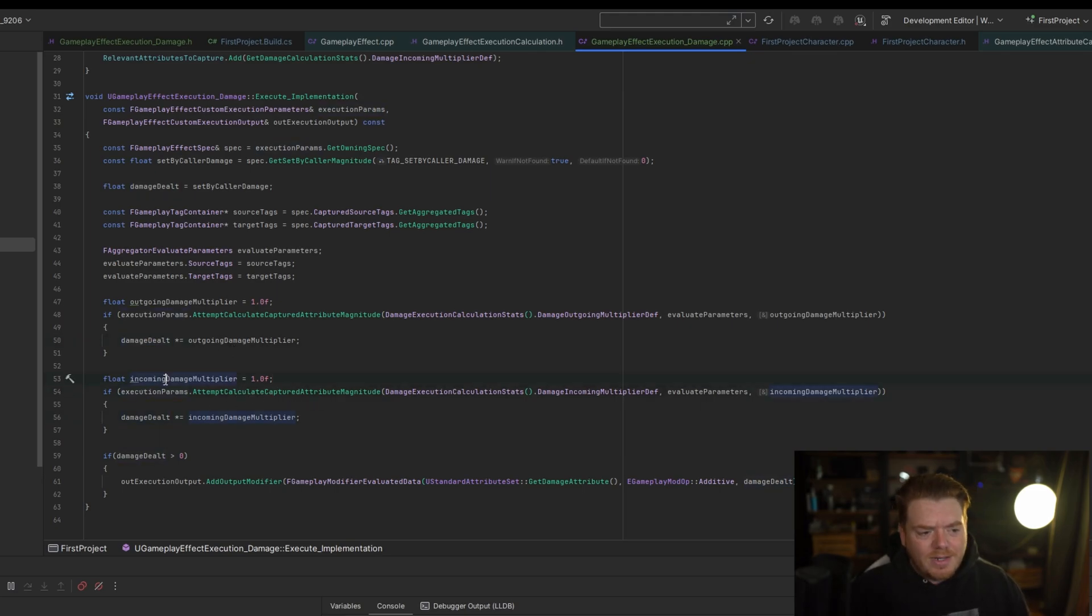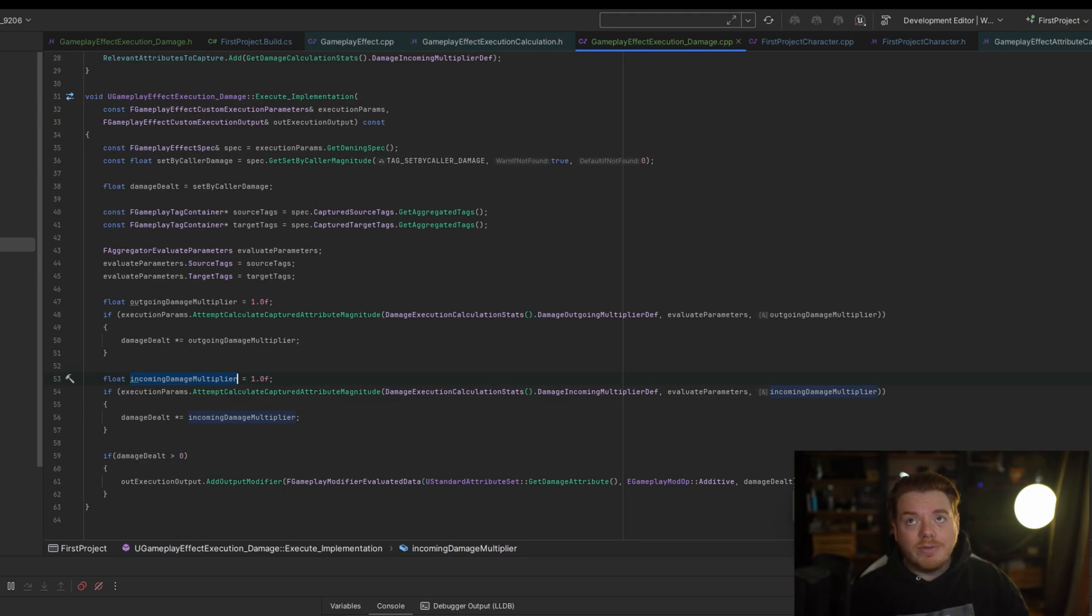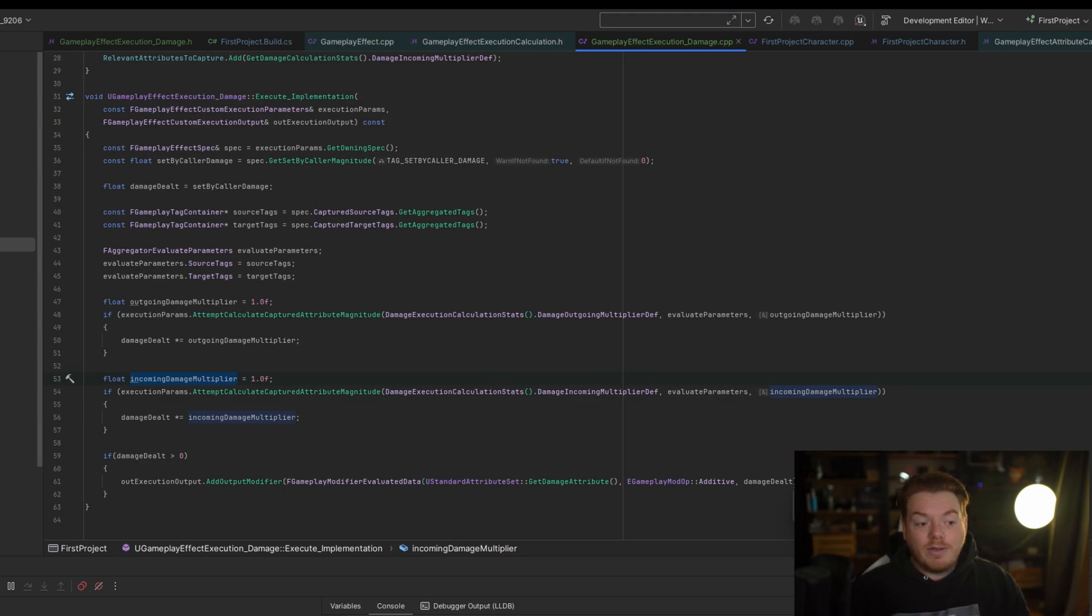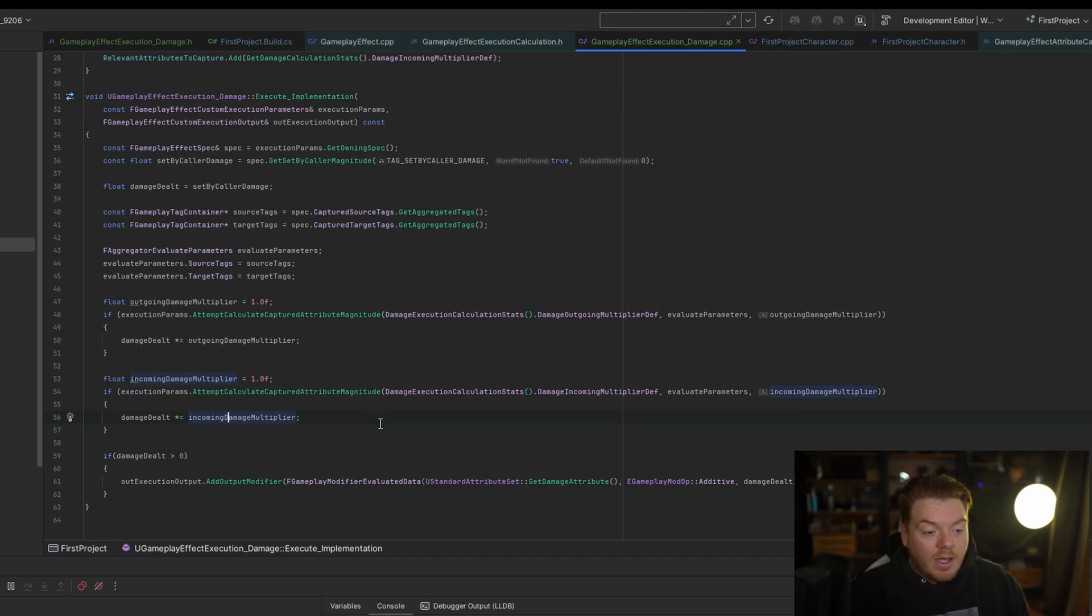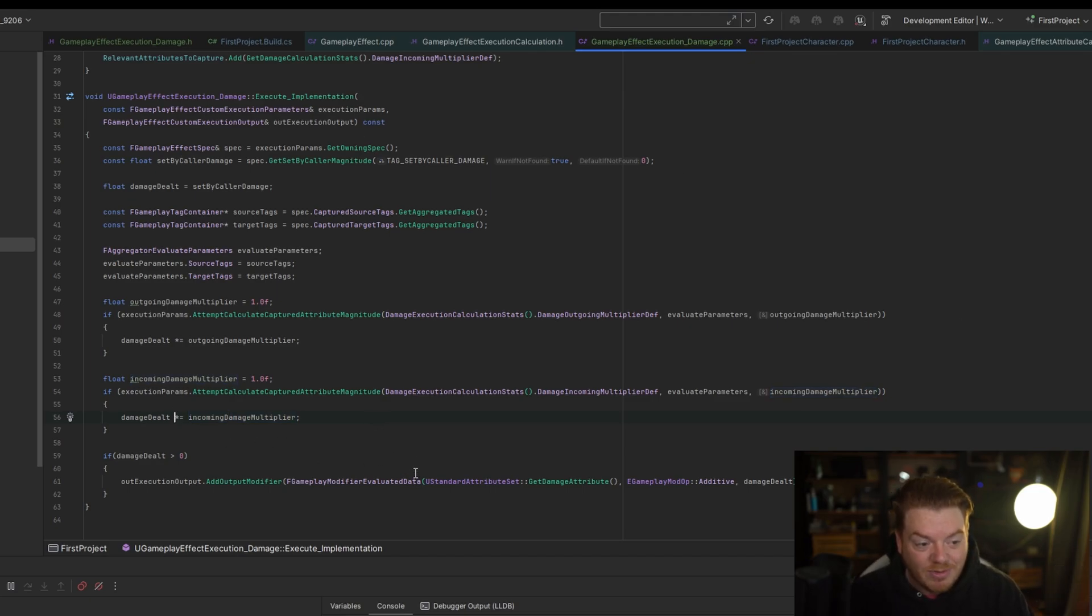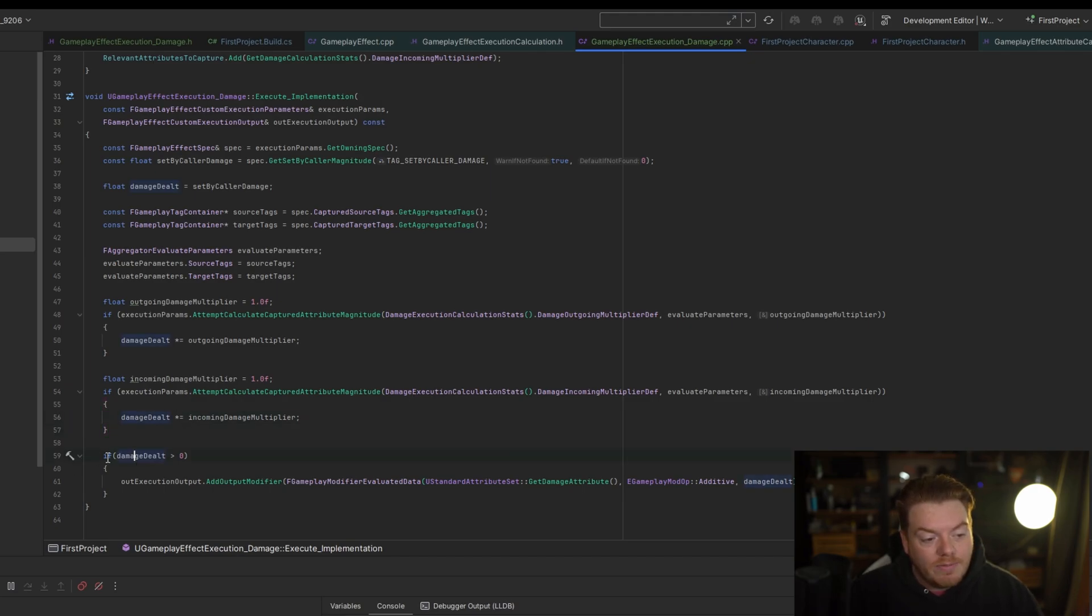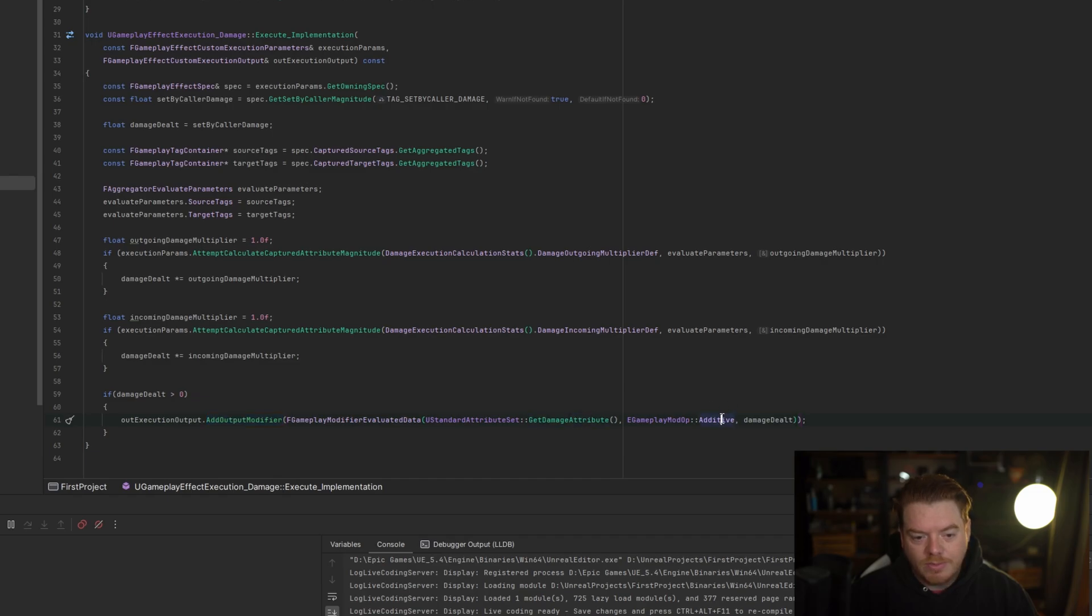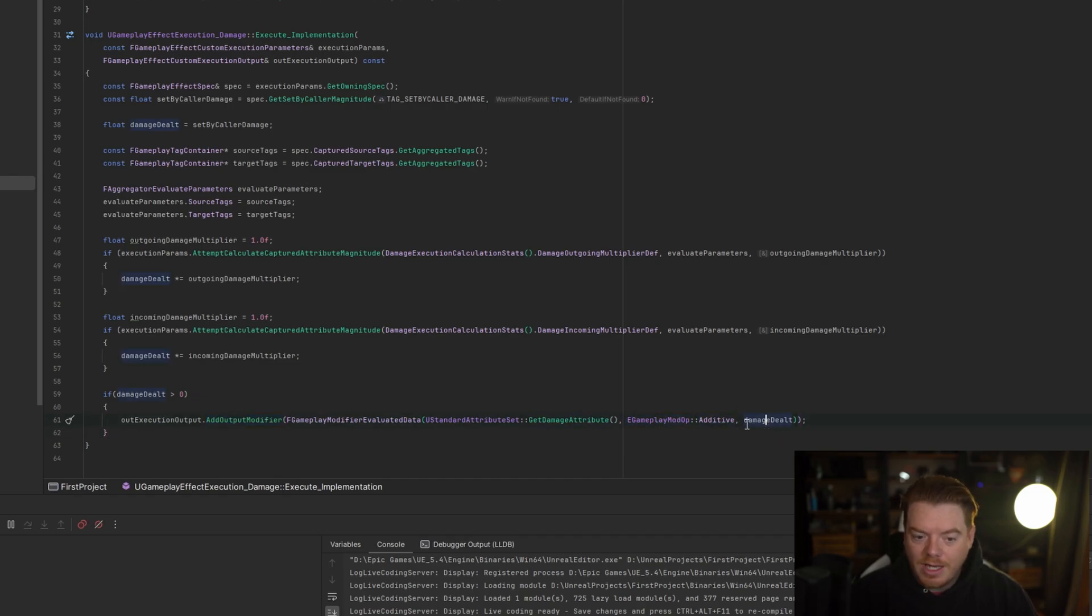Now the incoming damage multiplier - this is taken from the attribute of the person who's having the effect applied to them. So if, for example, you wanted to have something which reduces all incoming damage by 50%, the multiplier here will be 0.5. Well, you could divide it by two if you wanted to have it like that. So for example, this could be a divide instead of a multiply. And then if the damage is greater than zero, we're adding the output modifier or the damage attribute. We're using the additive version and we're applying damage there.